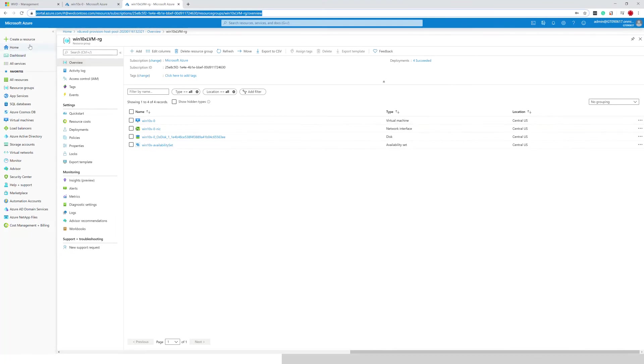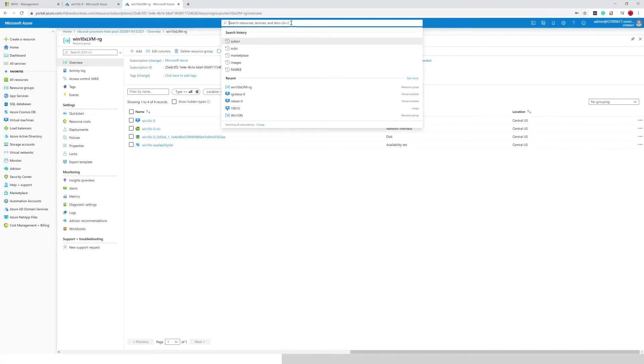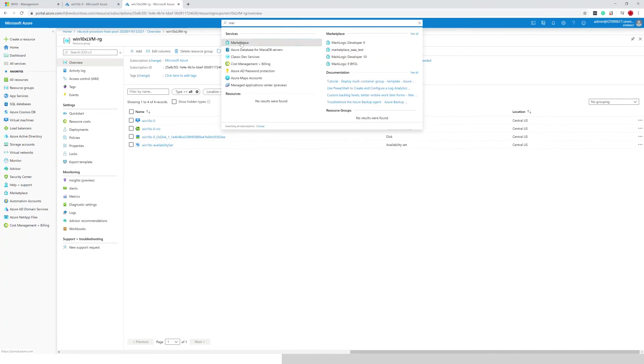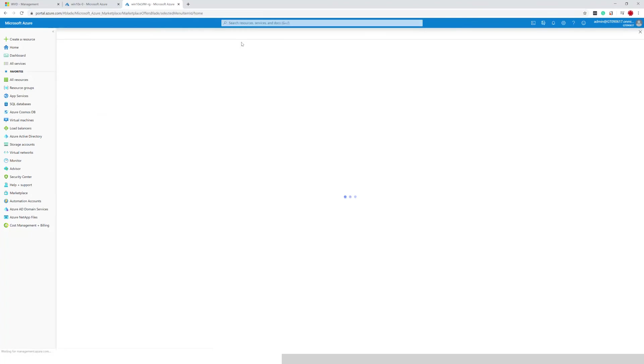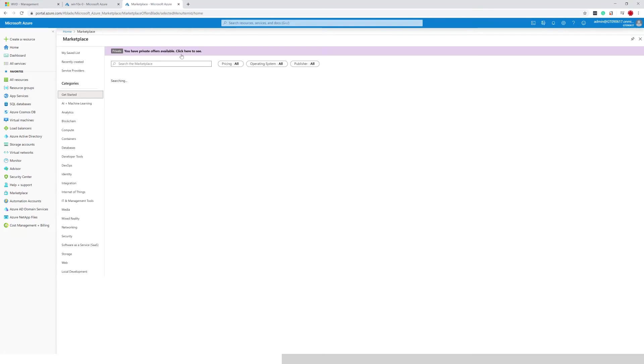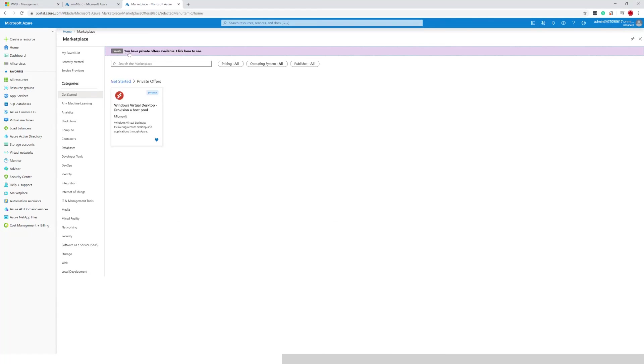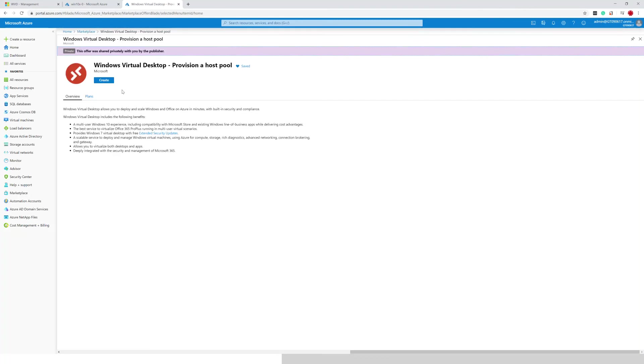From here we're going to go to the Azure Marketplace and in the marketplace we'll open in this case the preview template but it's the same template that you have at your public disposal. Click on that template, click create.